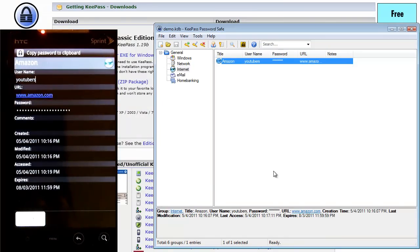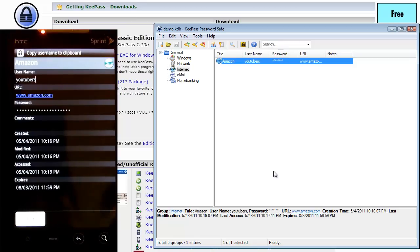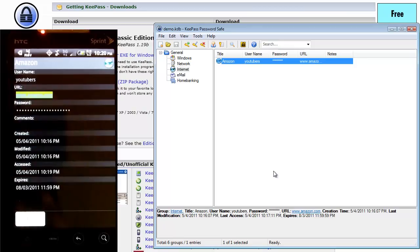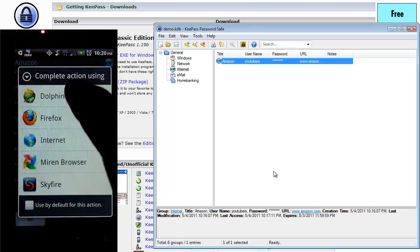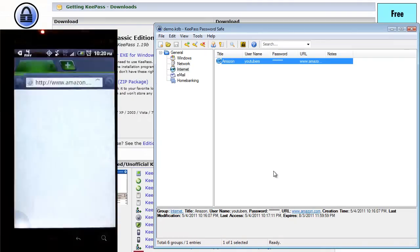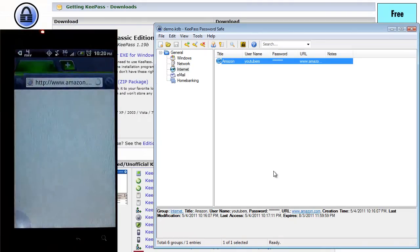You can see it copies the password and username to the clipboard. So if I just click on the URL or press on it, I should say, go to amazon.com.